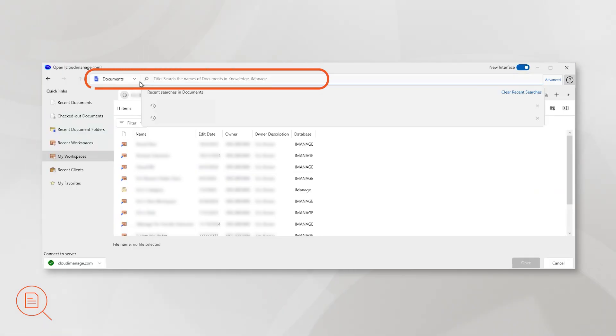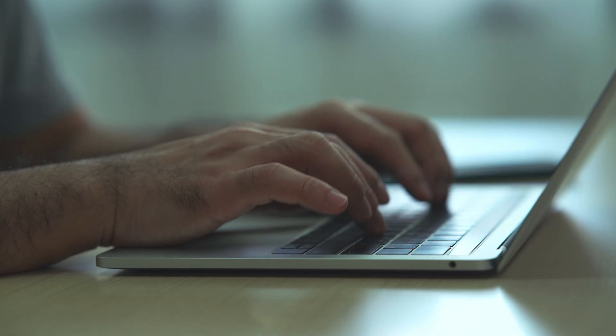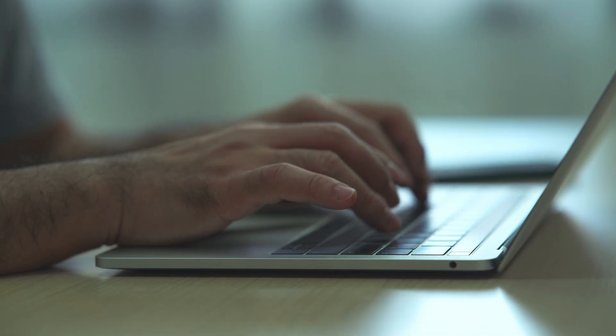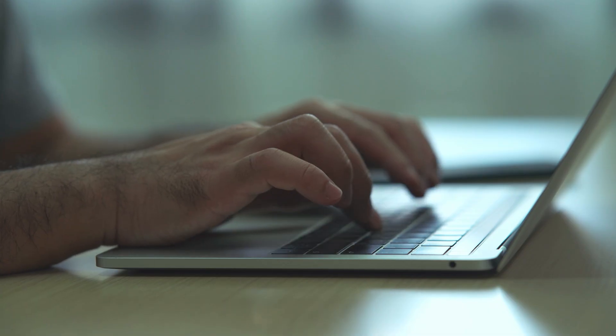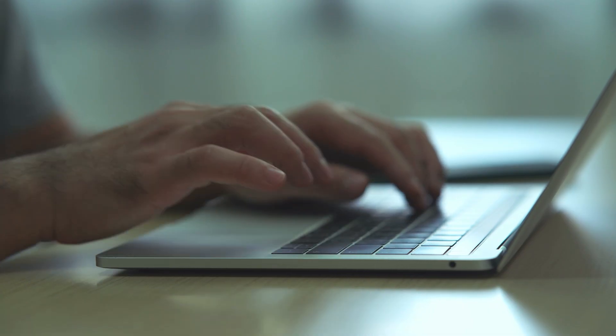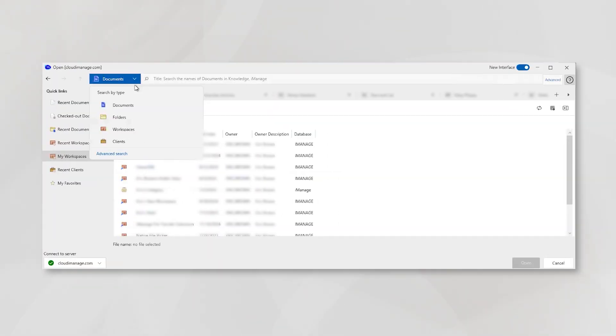Improved Search. Searching for documents now uses title by default instead of keyword. This improves results when you're trying to find the exact document you're trying to open or attach.